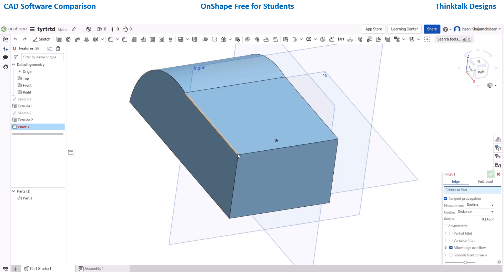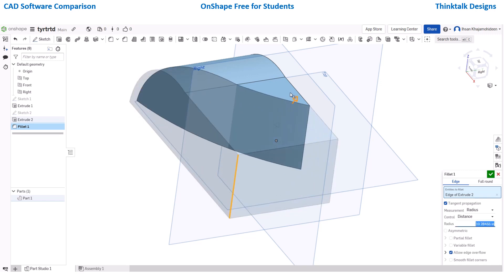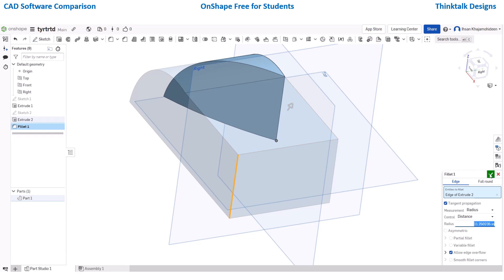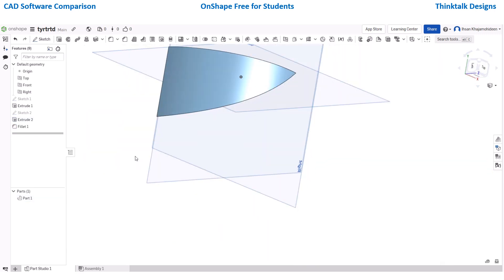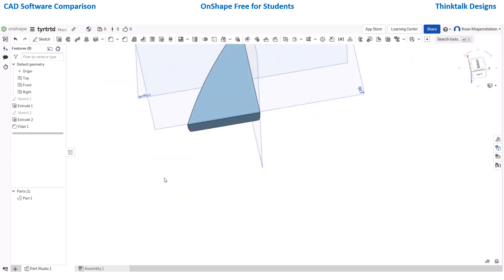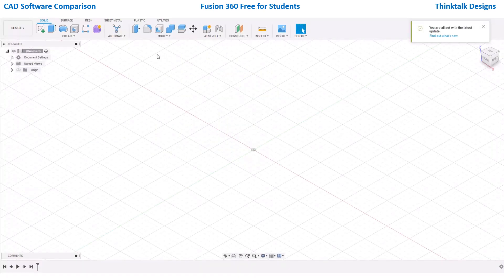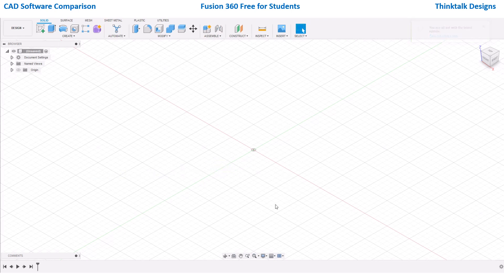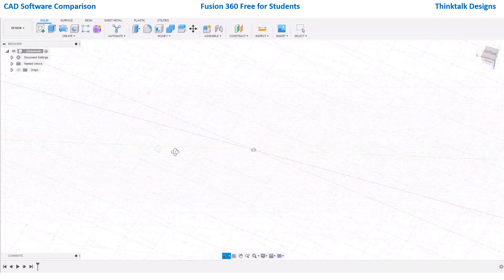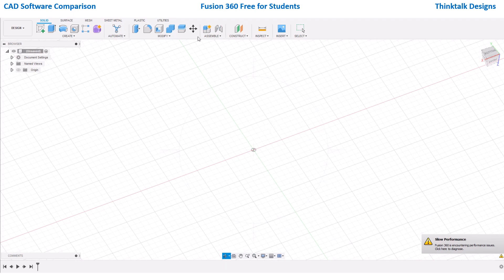OnShape is pretty much the same as Autodesk. When I first went to OnShape I thought Autodesk would be something really big and impossible, but it's basically the same thing. I just put in a really hard object to make on Tinkercad, and now I'm in Fusion 360 - which is much more organized than all the other softwares I've used.